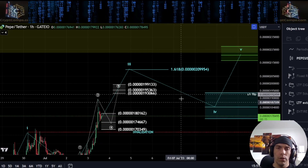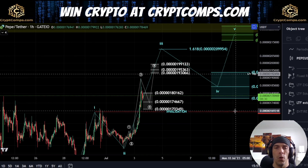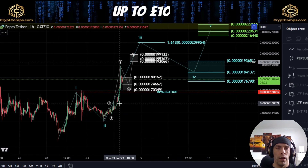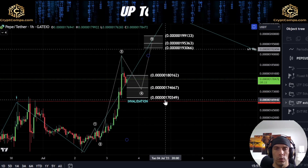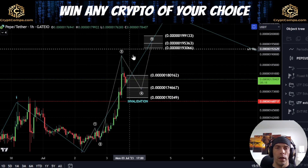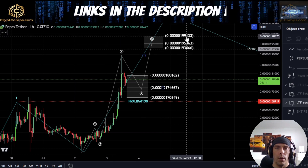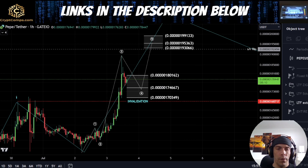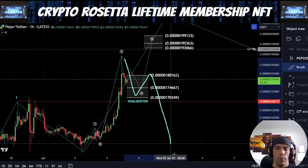Now if we do see price actually push up towards this zone of this 209,954, I would be then looking at this possibility of extension here. Currently the price is suggesting that as long as we actually hold this zone of this 170,349, we could actually see an additional fifth wave to the upside here looking for this 199,133 to this 199,066 region. If we fail to hold this level though, it becomes more likely that we're going to see that break down.